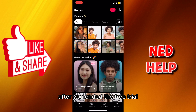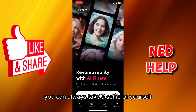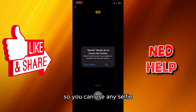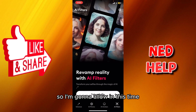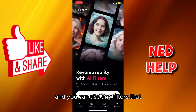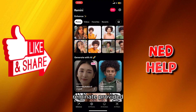In the AI Filters section, you can take a selfie of yourself if you want access to the camera. I'm not allowed to use the camera this time, but you can take a selfie and use any of the filters that Remini provides.